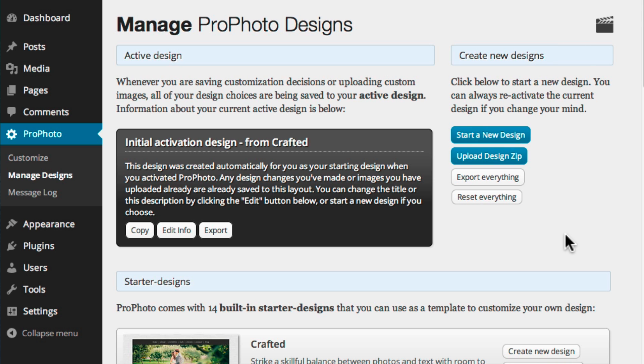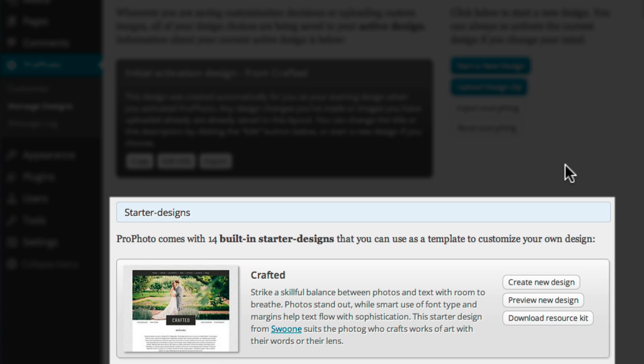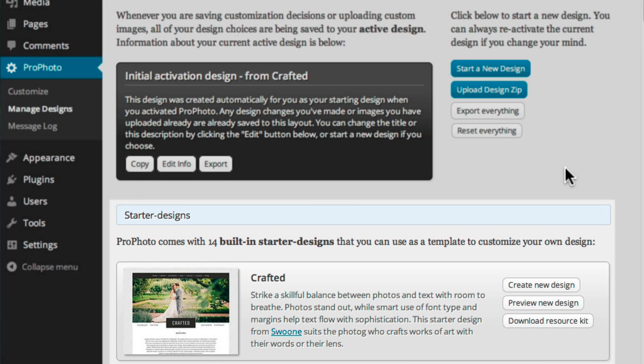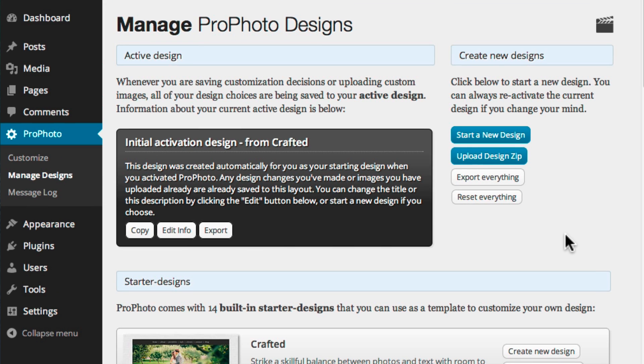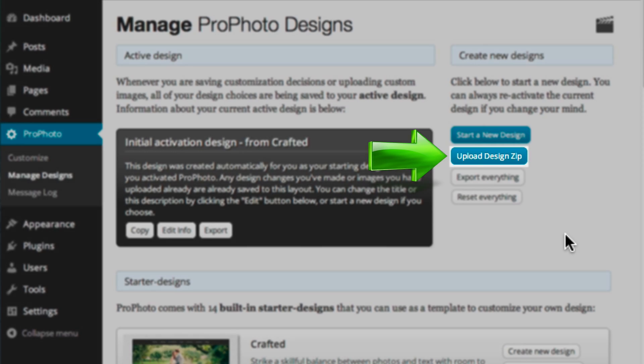You can create a copy from an included starter design seen below, or an add-on design purchased and uploaded separately. Use the Upload Design Zip button here to add a design purchased separately.